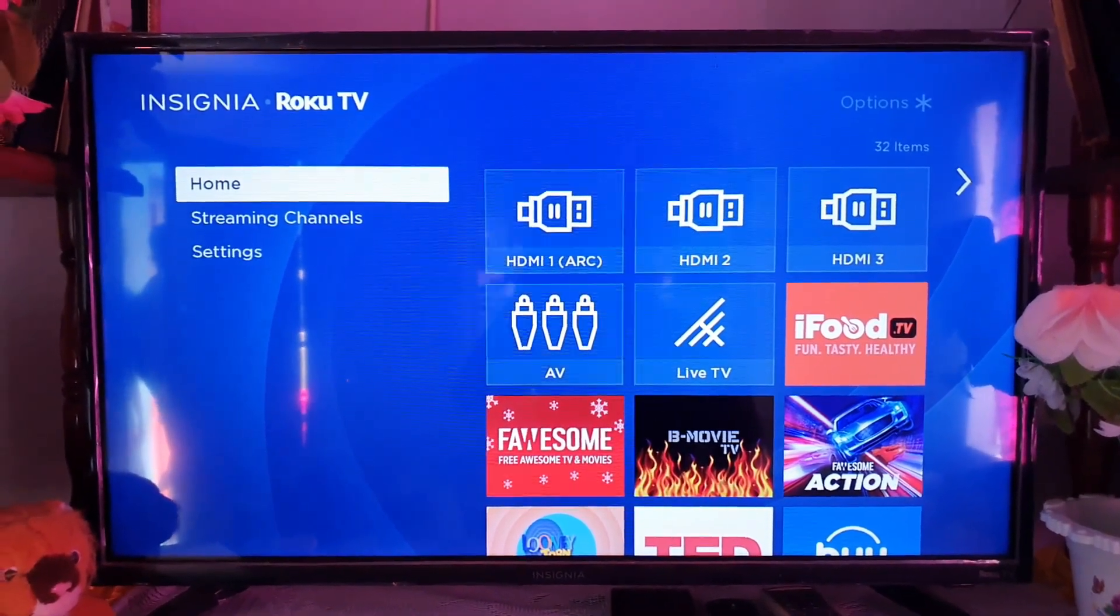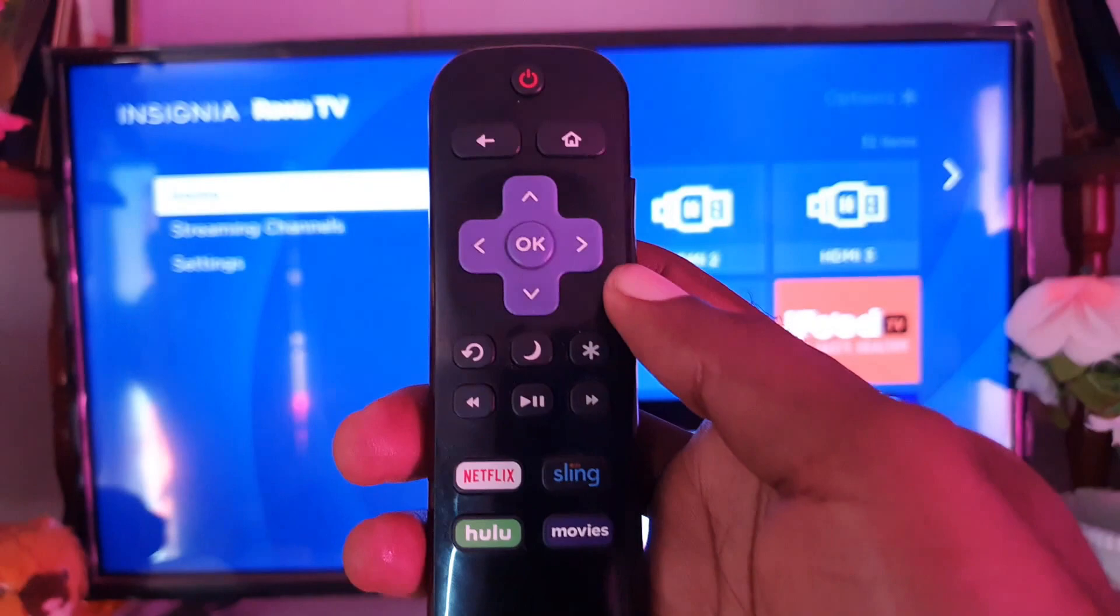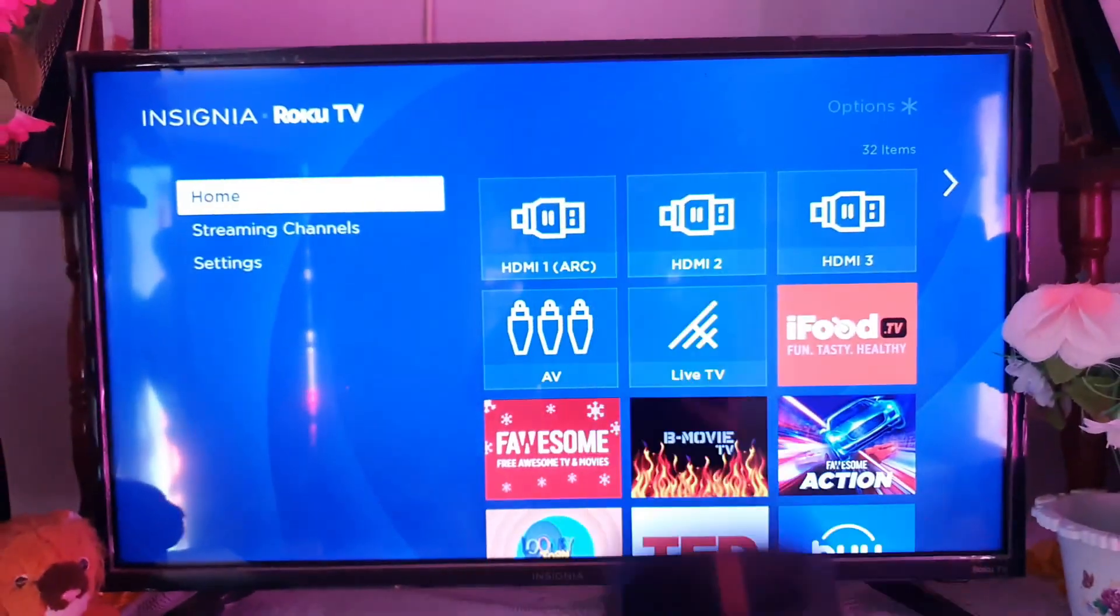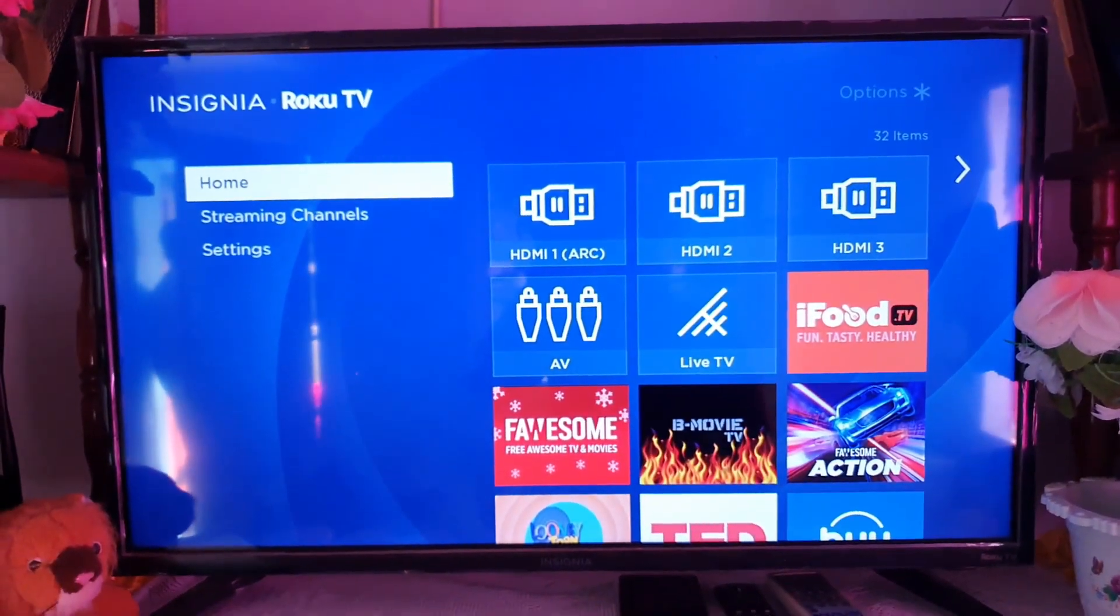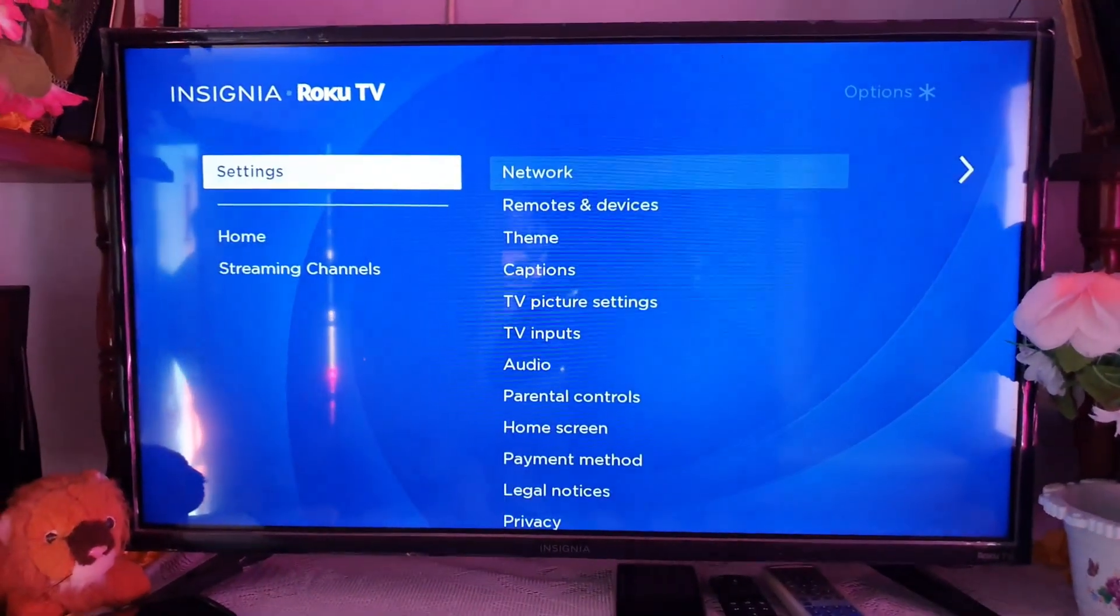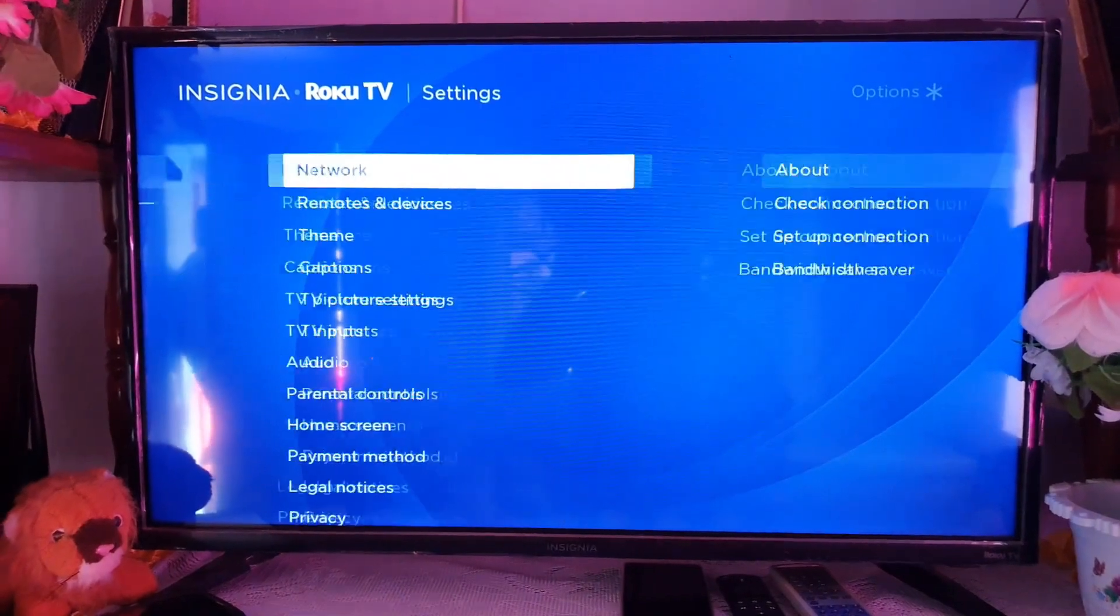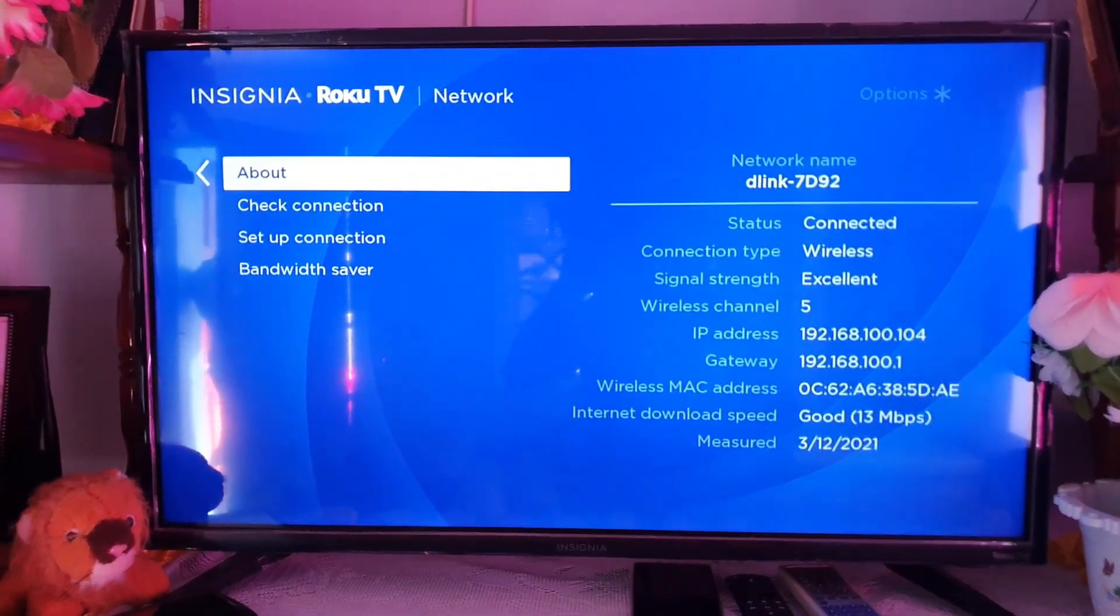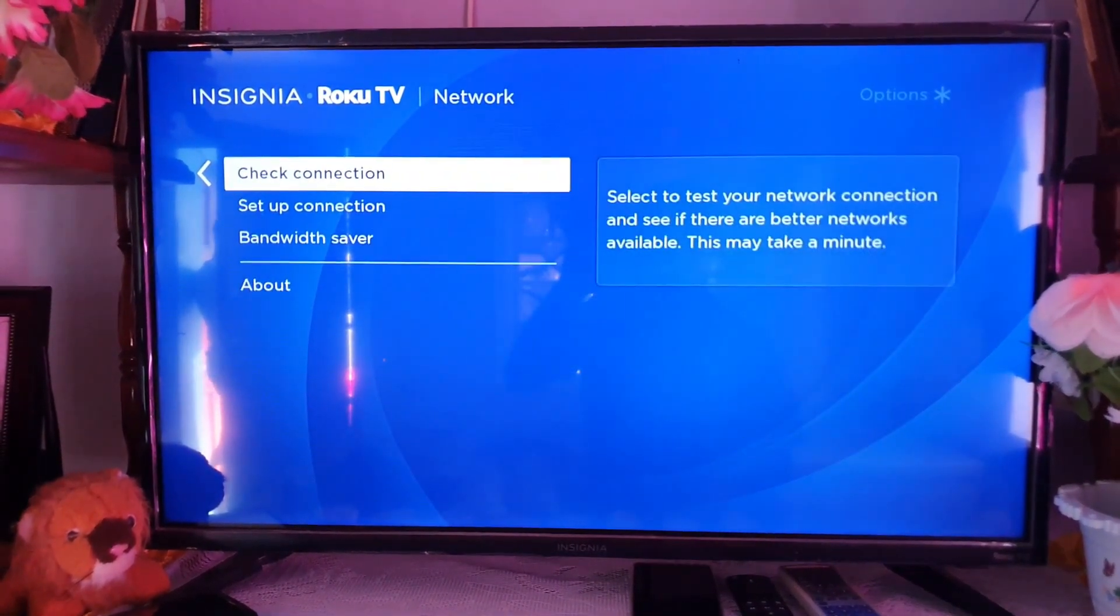Hey guys, ricotta here and welcome to another Blog Tech Tips. In today's tutorial I'm going to show you how to connect the Roku Insignia TV to Wi-Fi. Go into the settings option on your menu, then